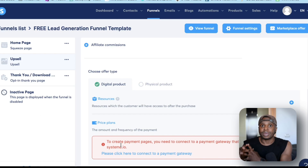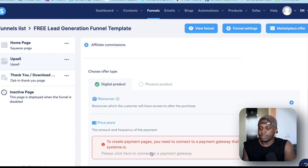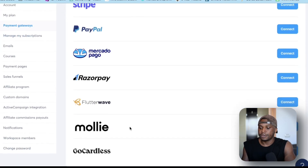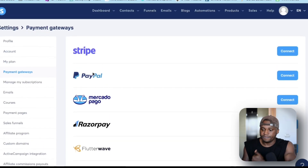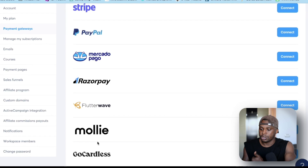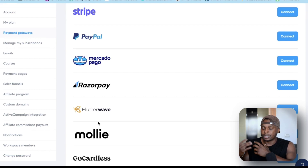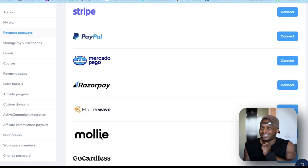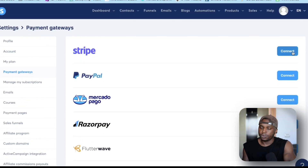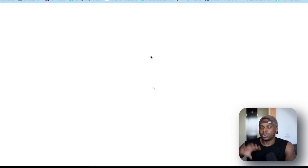Right now you can see it's prompting me to connect my payment gateway — meaning where I want my payment to go, where I want to process my payment. Once you click on that, it takes you here and you have a lot of options: Stripe, PayPal, MercadoPago, Paystack, Flutterwave, Mollie, GoCardless. If you're in Africa, Flutterwave will work for you. In the United States, Stripe and PayPal work — PayPal works worldwide especially in the western world. MercadoPago is for Latin America, Mollie I believe for India and other regions.